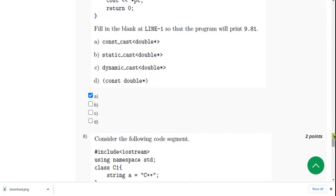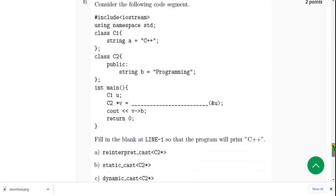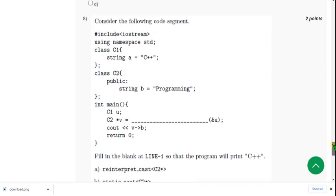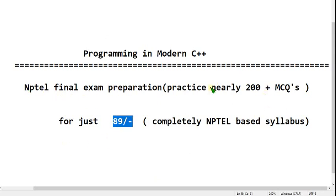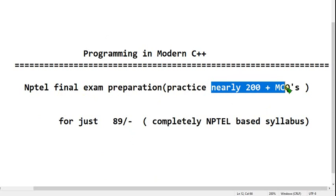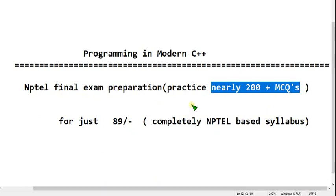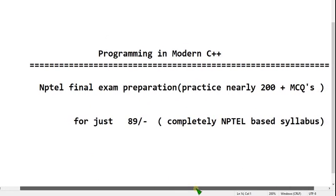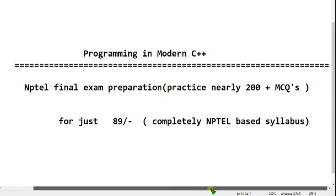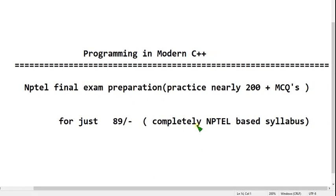Moving on to the eighth one. As I said before, if you want to join in the exam preparation pack with just 89 rupees, you can get nearly 200 plus MCQs. I will upload this video shortly. I hope you will get very good practice. Before attempting the final exam, it will be very helpful for you. If you have any doubts, please ask me in the comment section about that.